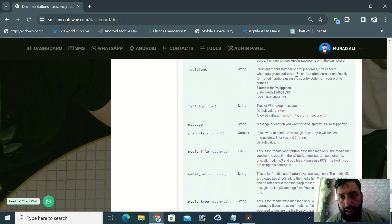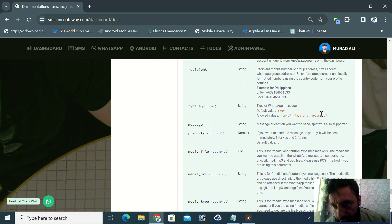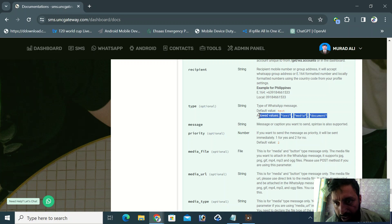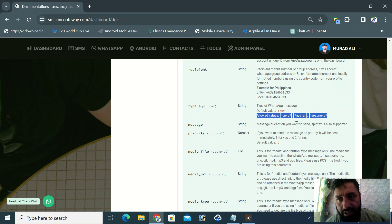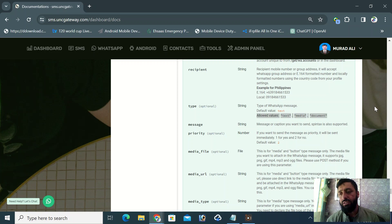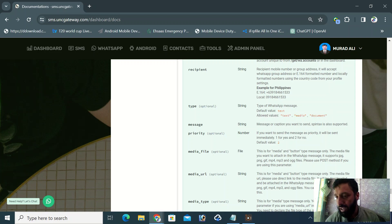This is optional, but it can be media, document, or text. There are three types available - text, media, or document.